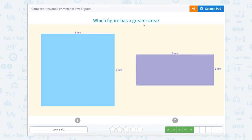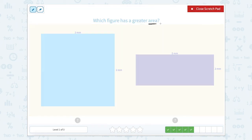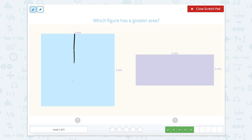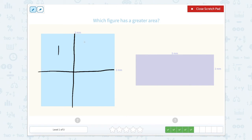Which figure has the greater area? Area is not the outside of the figure, but the inside of the figure. This is showing us two millimeters long. So we're going to split this shape — two millimeters this way. Let's count how many squares: one, two, three, four. So the area of this shape is four millimeters squared.